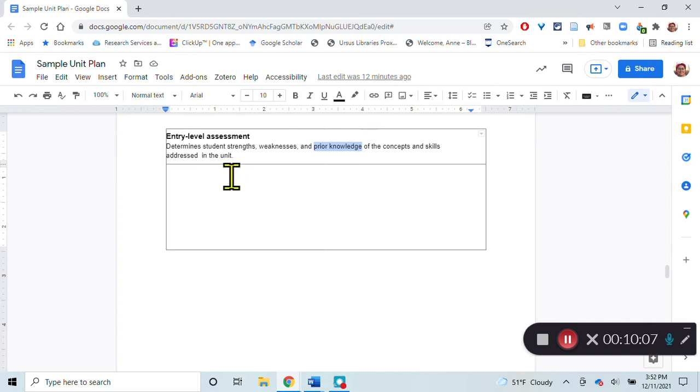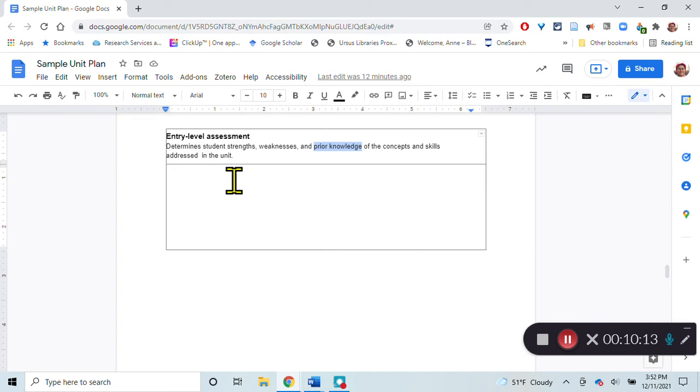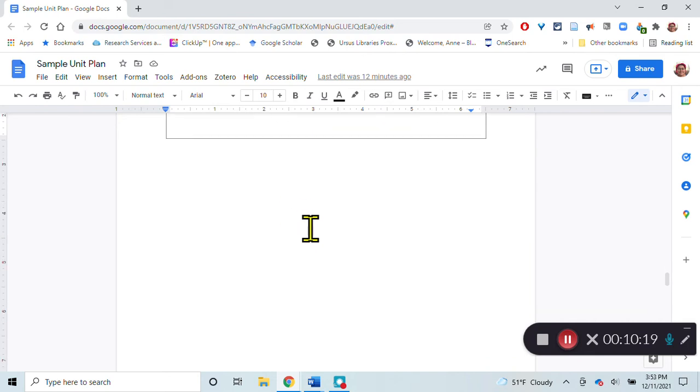I also want to determine some of the prerequisite knowledge, like that they can determine a median and a mode and a mean, that they know the calculations for doing those.